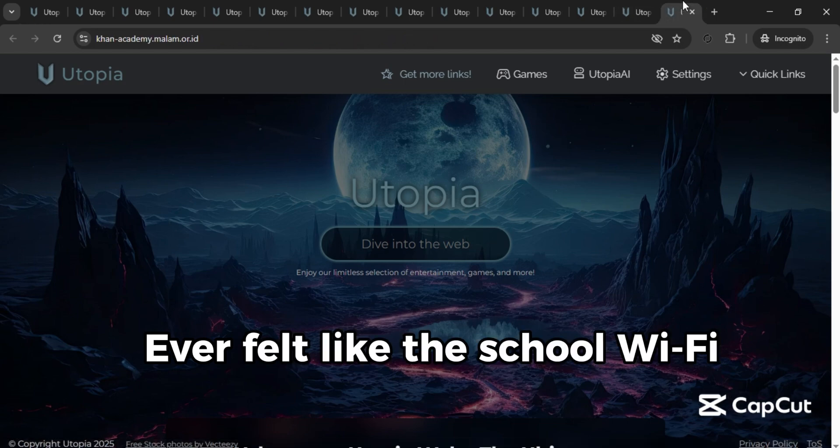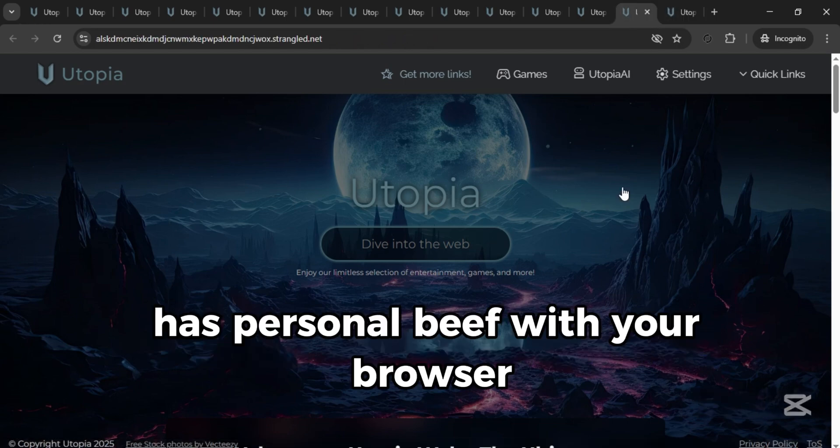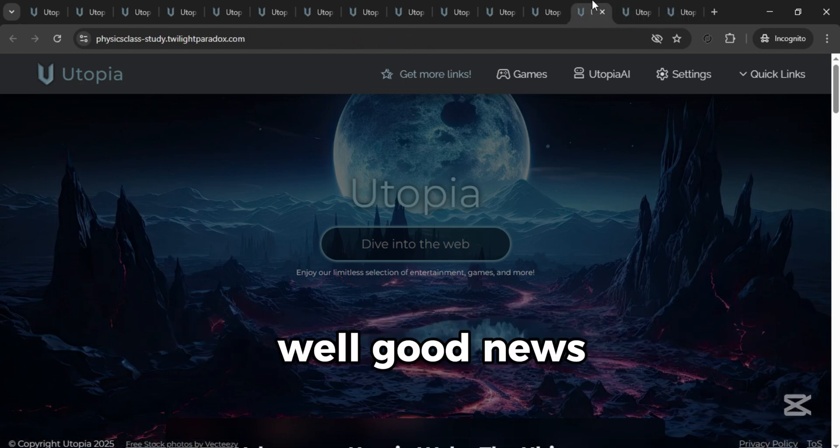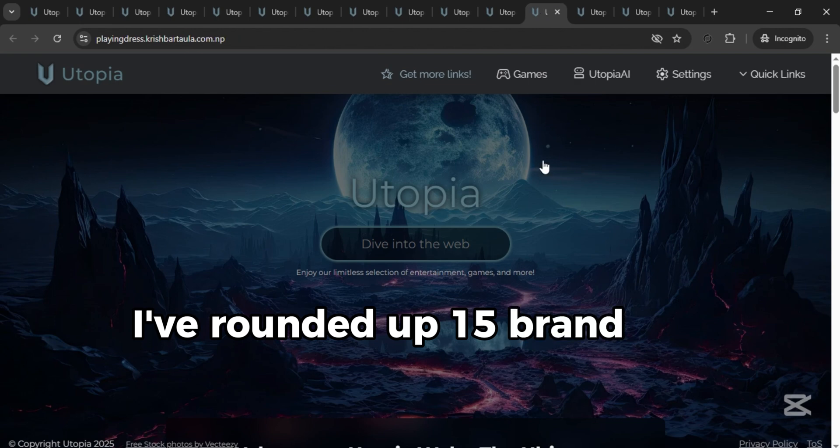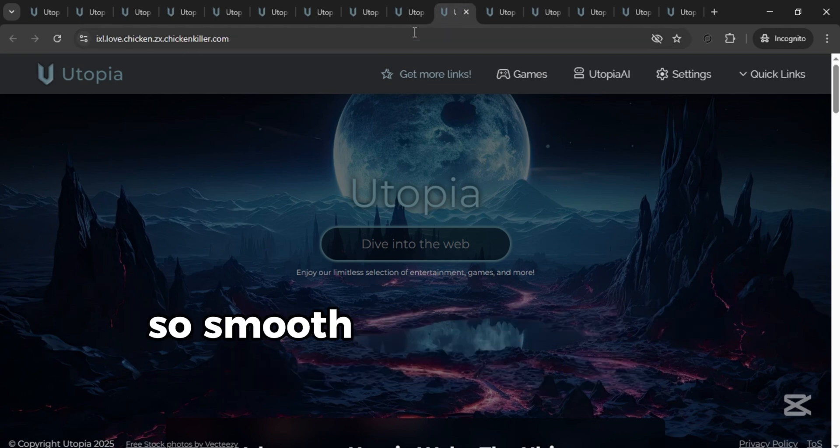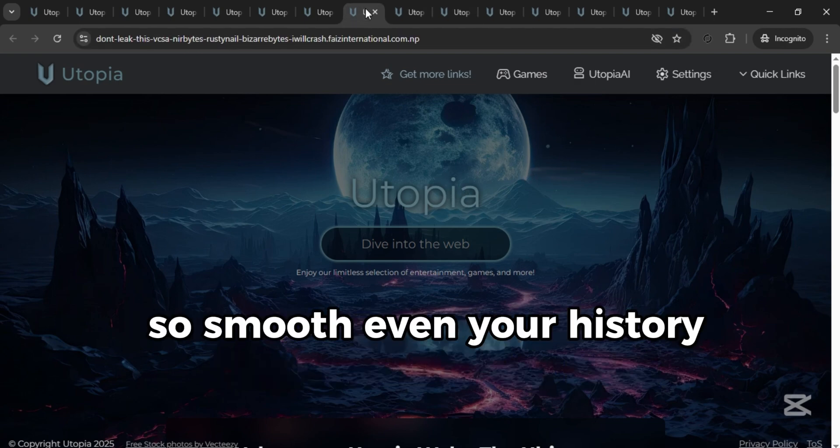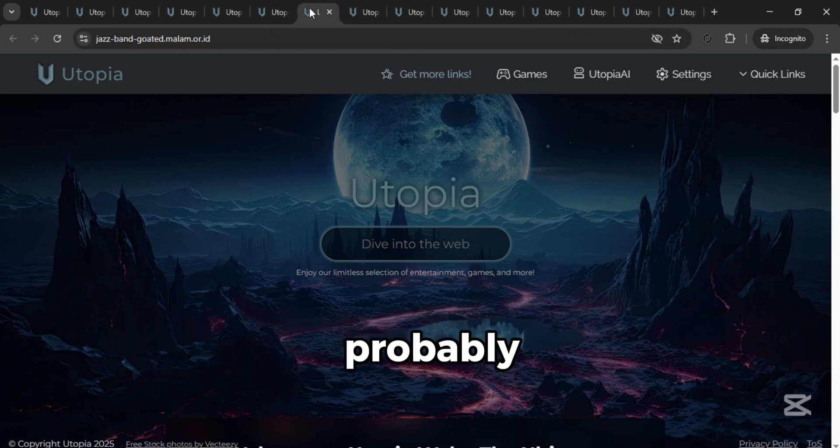Ever felt like the school Wi-Fi has personal beef with your browser? Well, good news! I've rounded up 15 brand new Utopia Web Proxy links for 2025. So smooth, even your history teacher would approve. Probably.